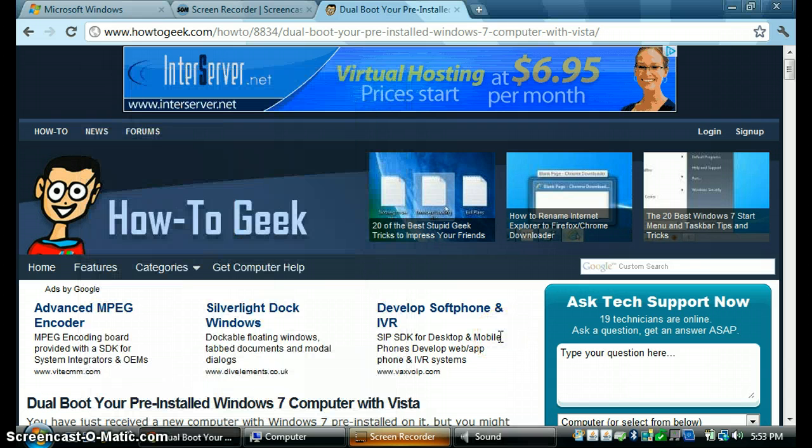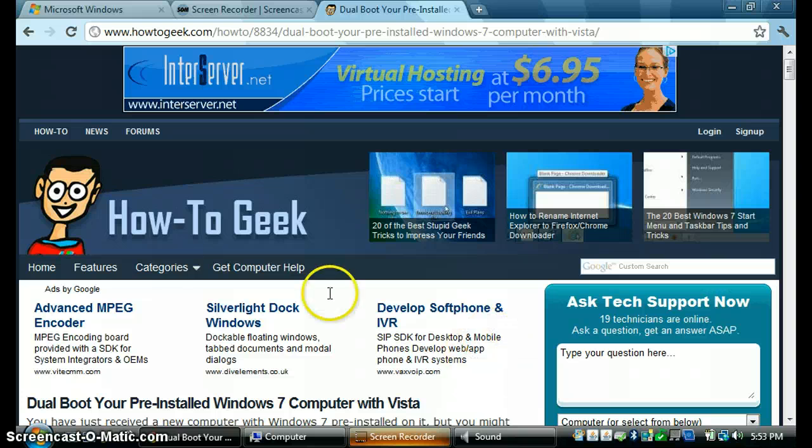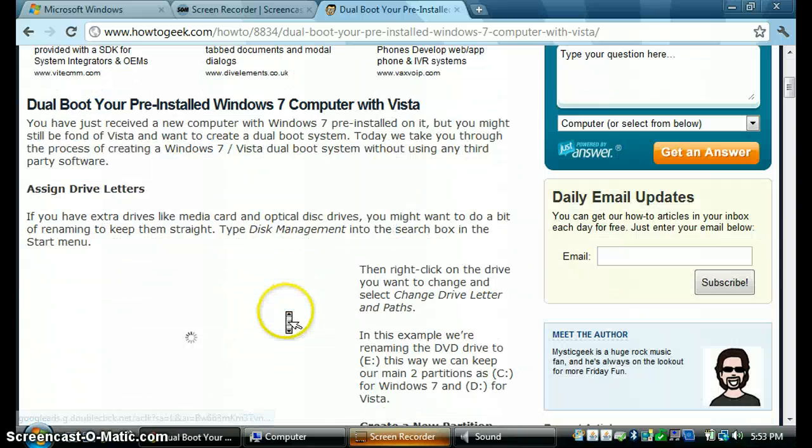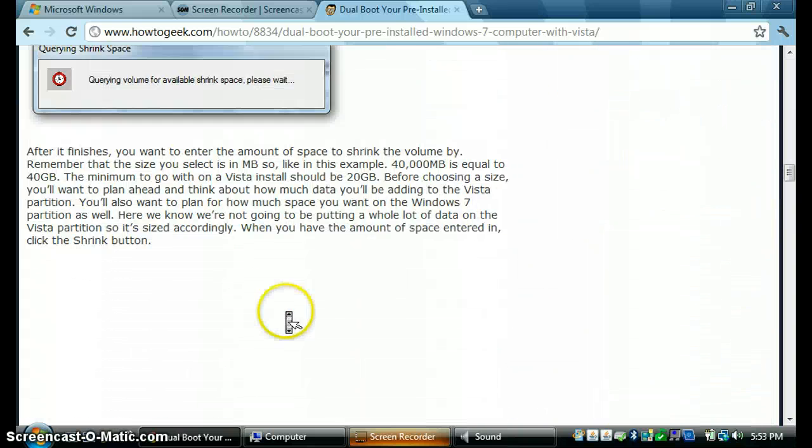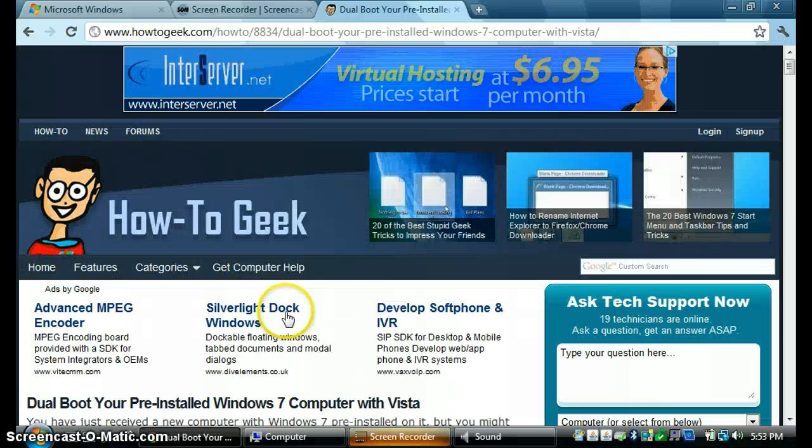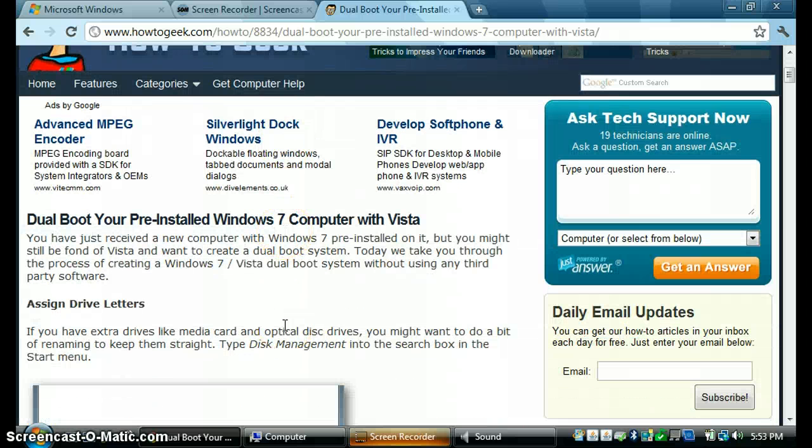If you dual boot Windows Vista with Windows 7, check out this video on how to dual boot your pre-installed Windows 7 computer with Vista.